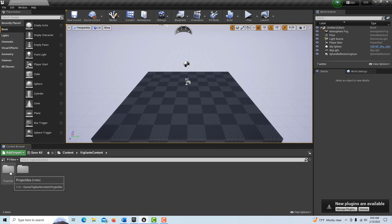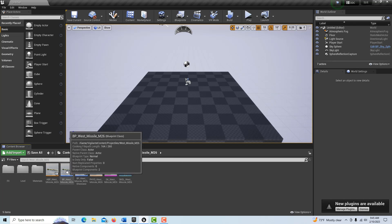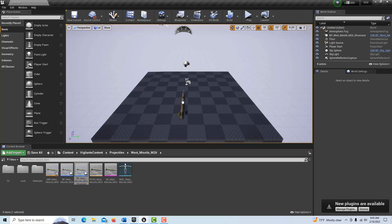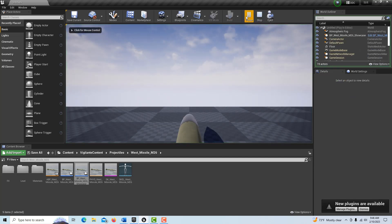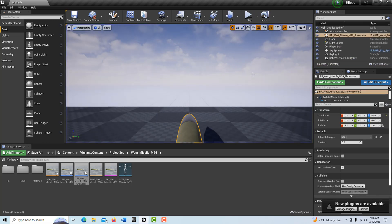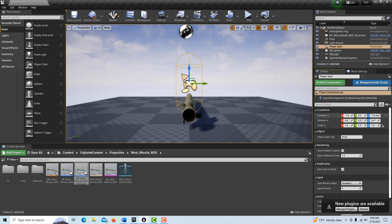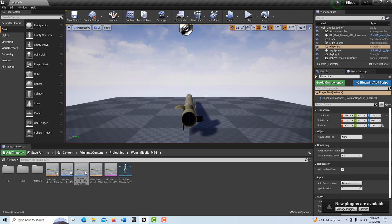So now we've got our projectile. There's one that's called M26 — the BP West Missile M26 — that's just a dead missile. And this is the showcase, and this is the one that we're going to be messing around with. You just drag that onto your floor there. You can reset those all to zero, and then I'm just bringing it up on the Z so it's just off the floor. If we hit Play, of course nothing happens, and you'll notice it jumped us into the Player Start view. Let's go to Player Start and back up a little bit, and if we hit Play again, now we have a better view.